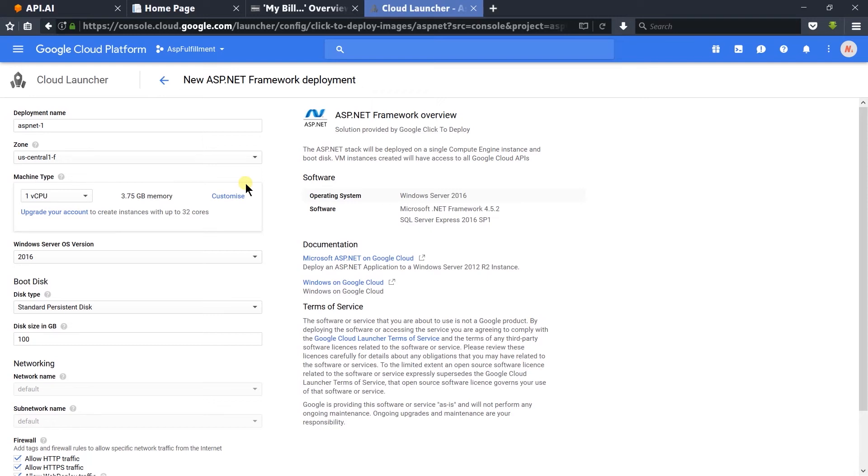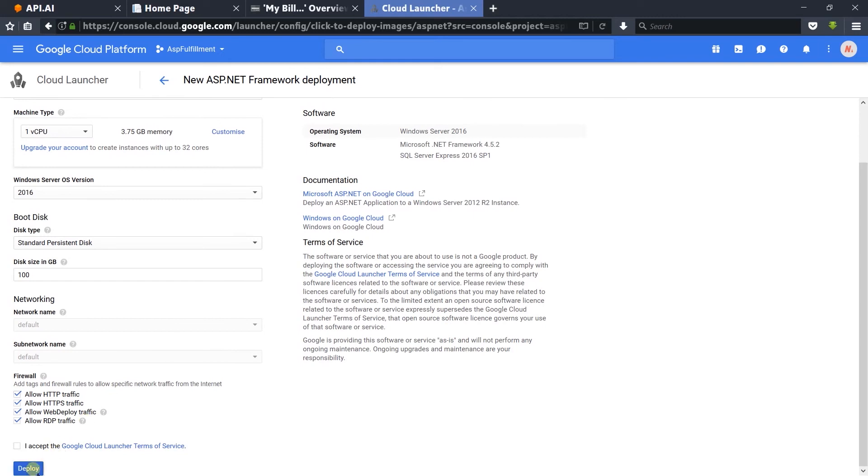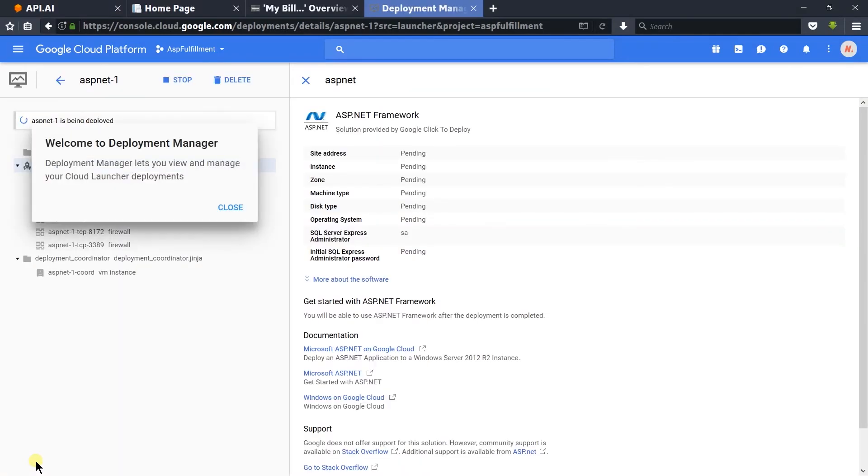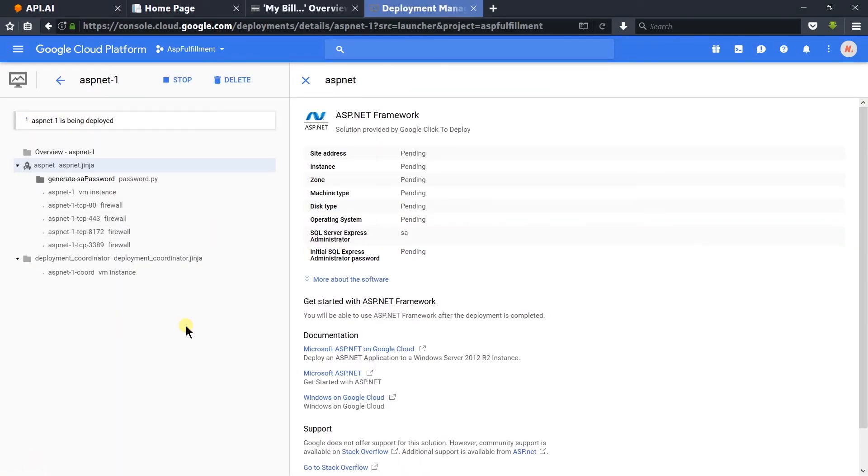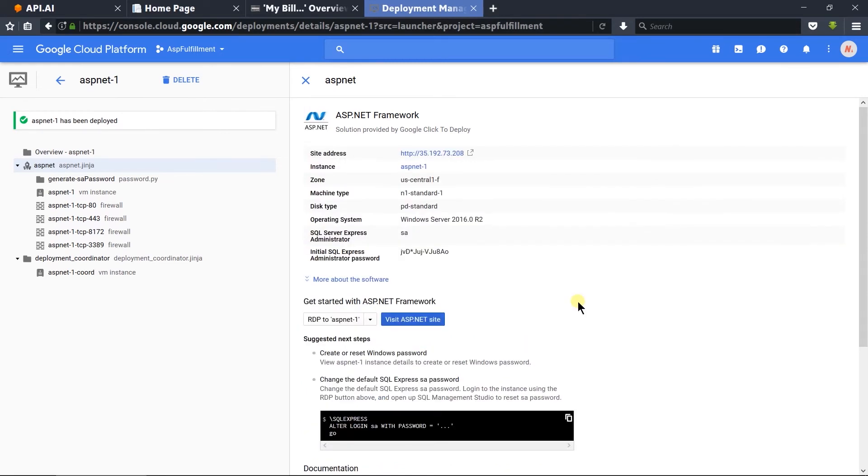Specify some details about the server that you want to use. I am remaining it default and click on the Create button. Here, our environment is developed and now it is updating the software. Here, our software is updated.